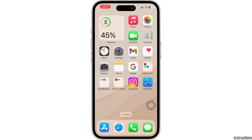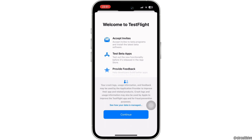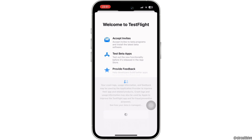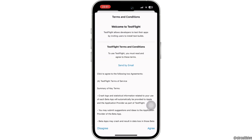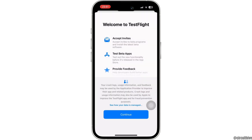Firstly, launch your TestFlight application. If you are new to it, then it will take you to this interface. Tap on continue and here are the terms and conditions of TestFlight. Go through it, then tap on agree. Now you will land on this page.